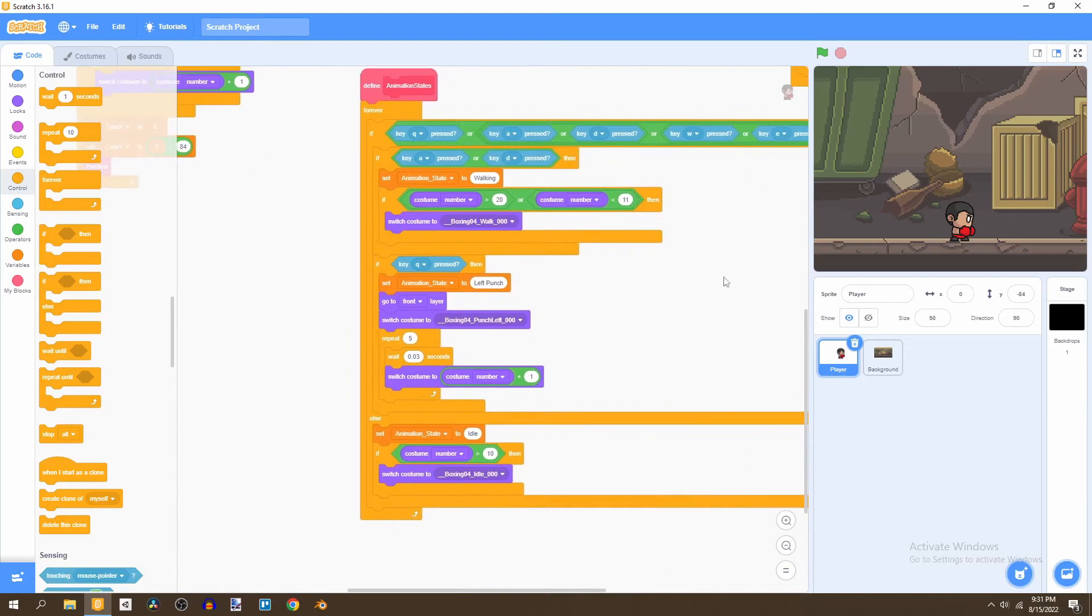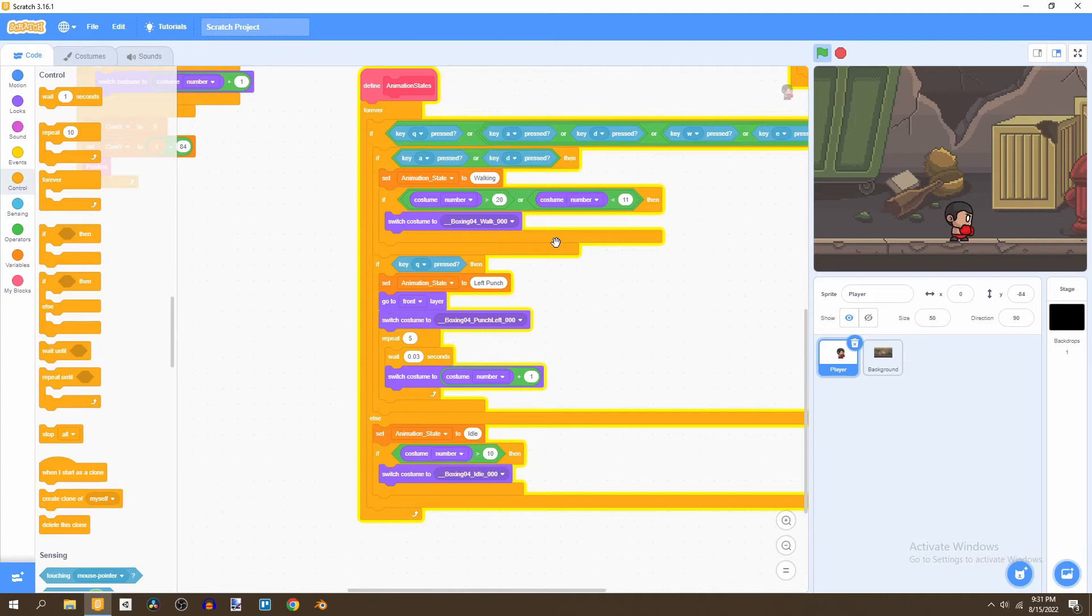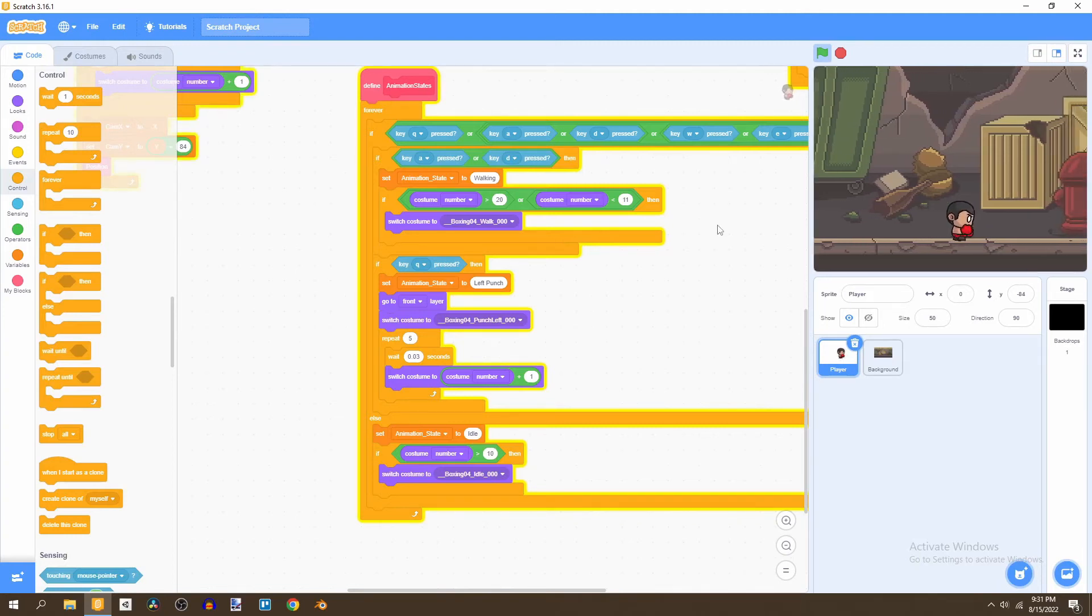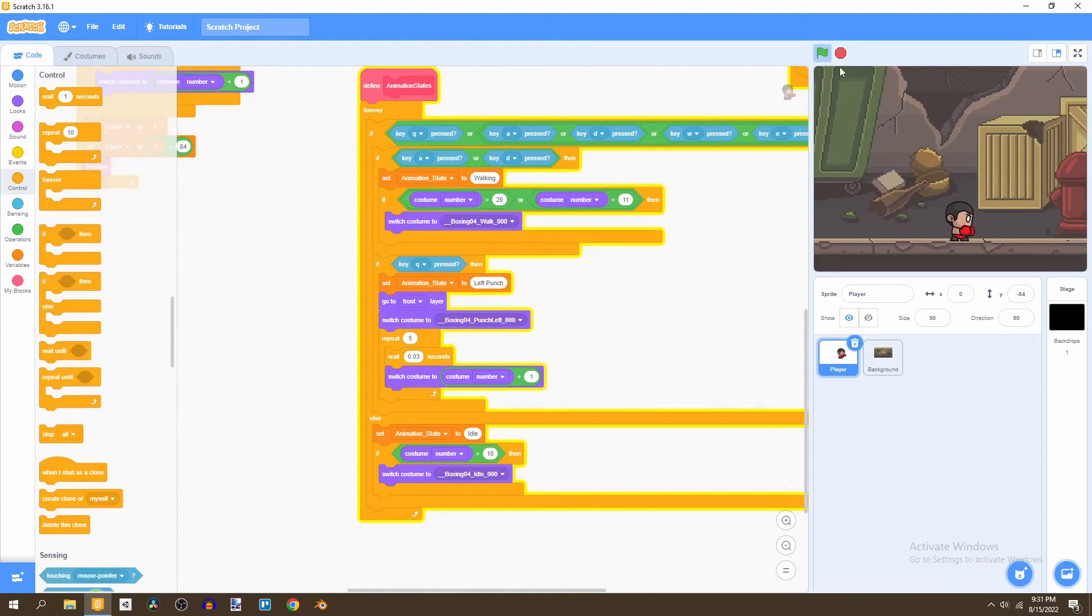So now if we press on the flag and press Q, we'll notice that that's how the punch works. So yeah, now we can do our left punch and still walk around. And that's what we need to do for our left punch. Now let's add the other punches.